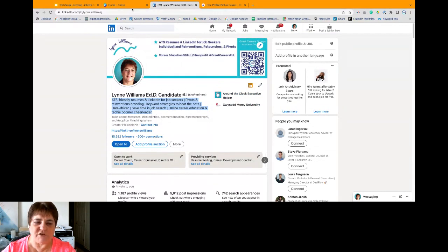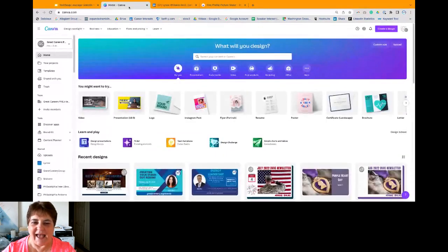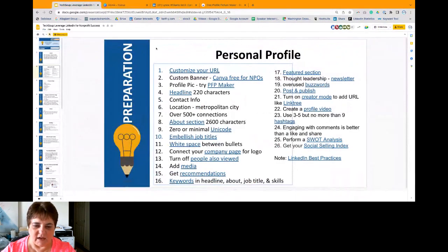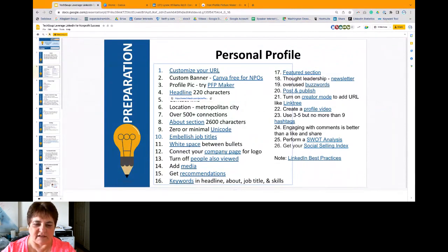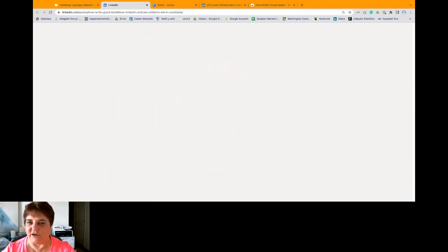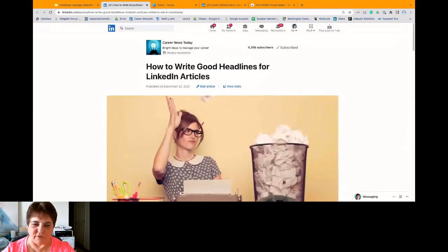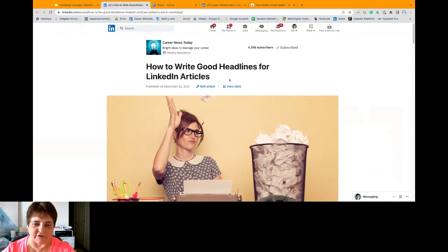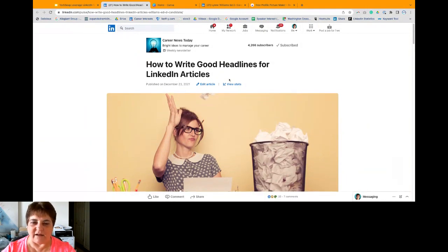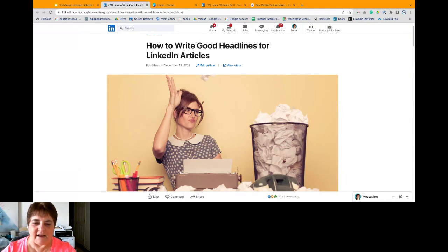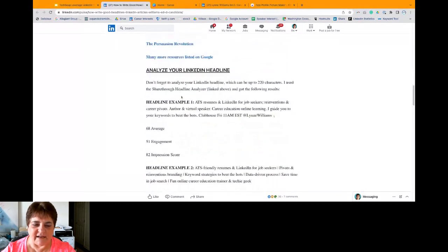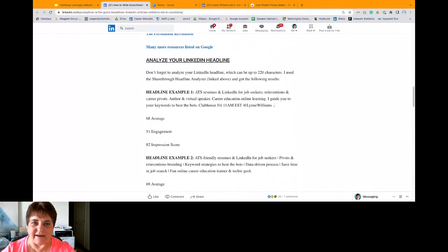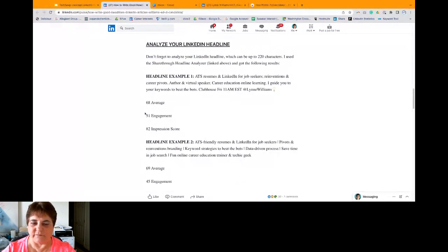So what do I mean by adding a little sizzle? So here's an article. If I go to this, click on this link, this is going to take me to a LinkedIn article that I wrote. It's how to write good headlines for LinkedIn articles. But there's some secret sauce down at the bottom of the article. And I love this thing called ShareThru.